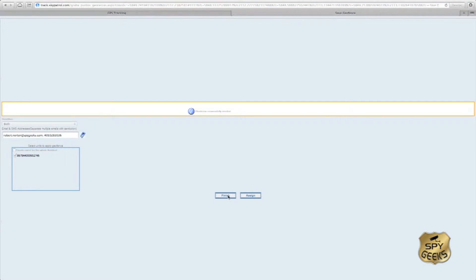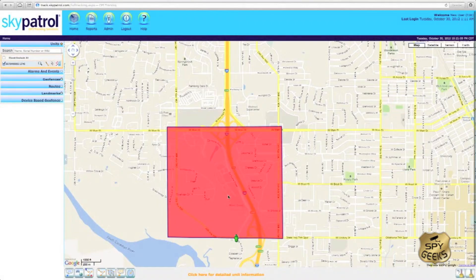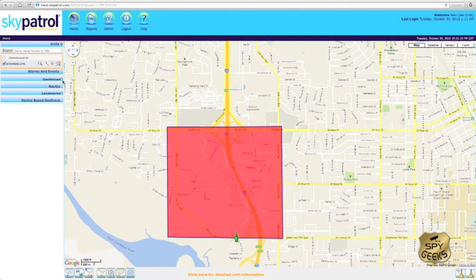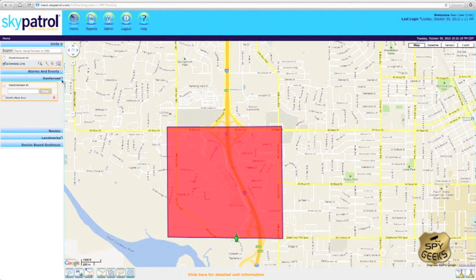We'll click finish and that will bring us back to our Google map tracking platform where we can view our geofence on the map. To see a list of geofences we've set up, we can simply click on the geofences tab here and you'll see the child's work area geofence we just created is listed here.